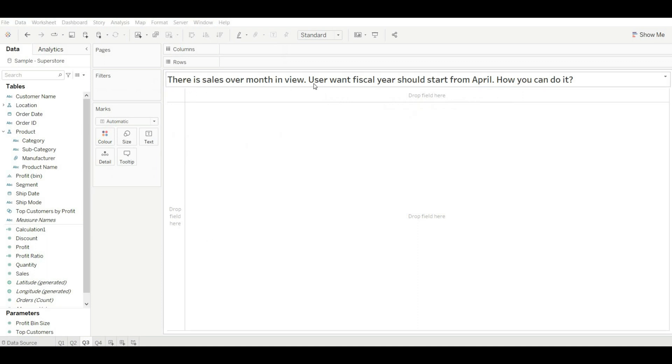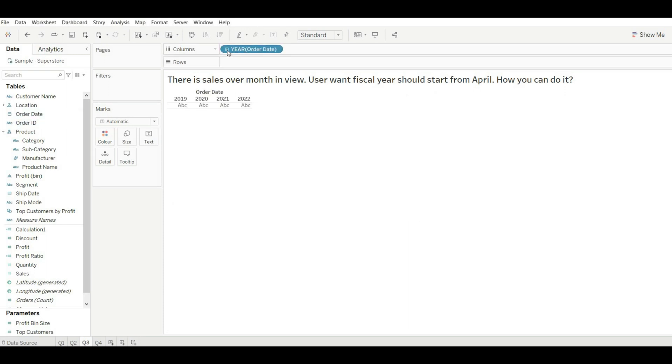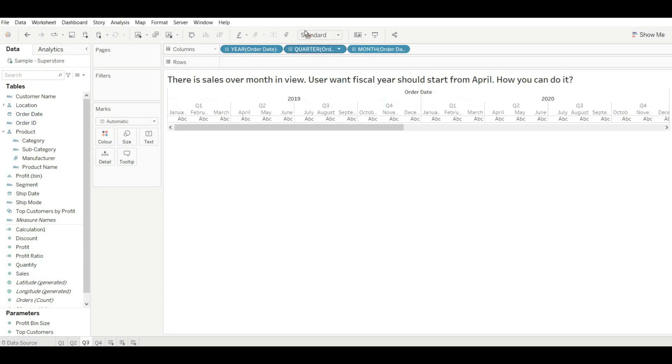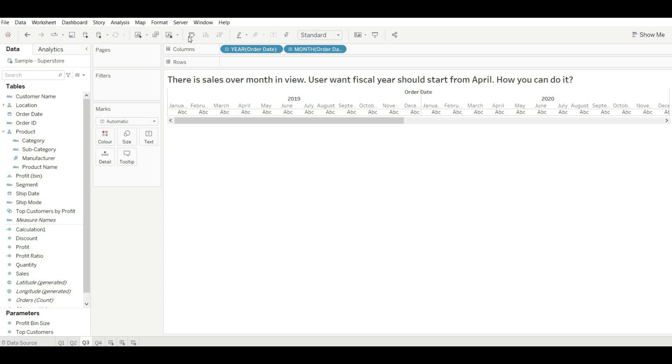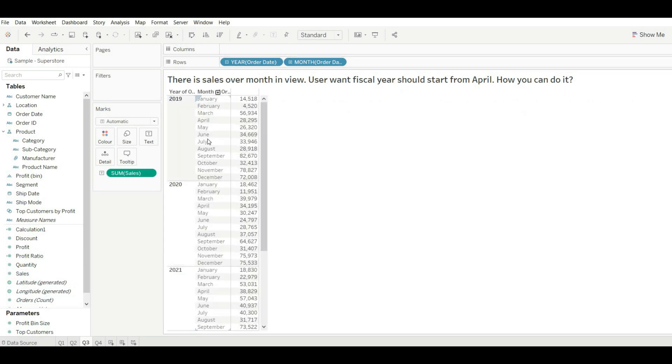Let's move to our next question. There is sales over month in the view. User wants fiscal year should start from April. How you can do it? For this, let's drag order date, remove quarters, and drag sales.